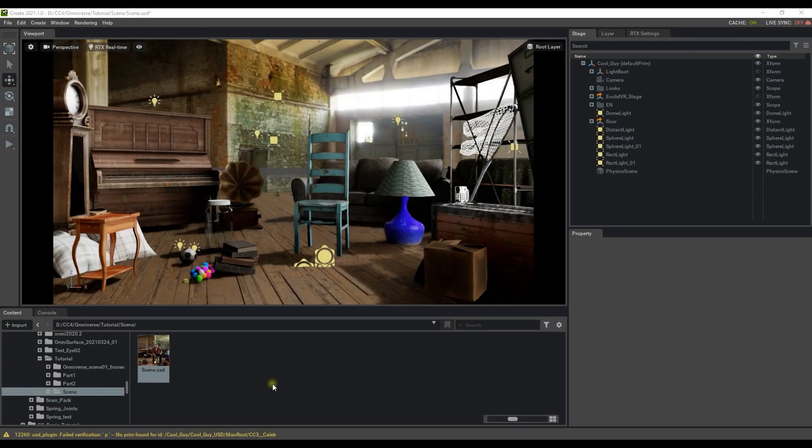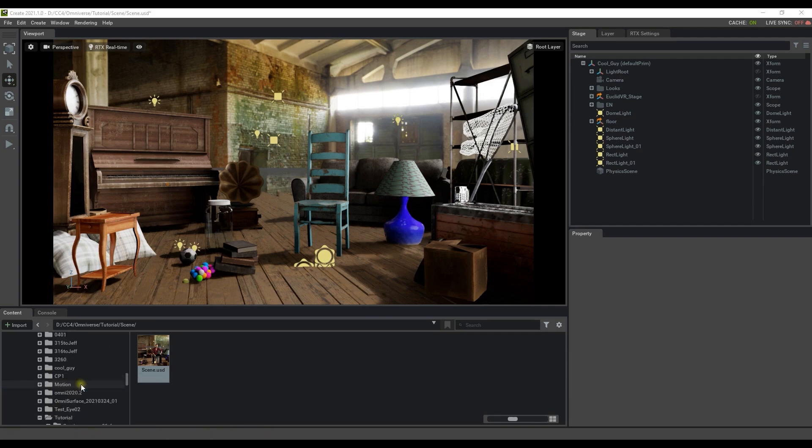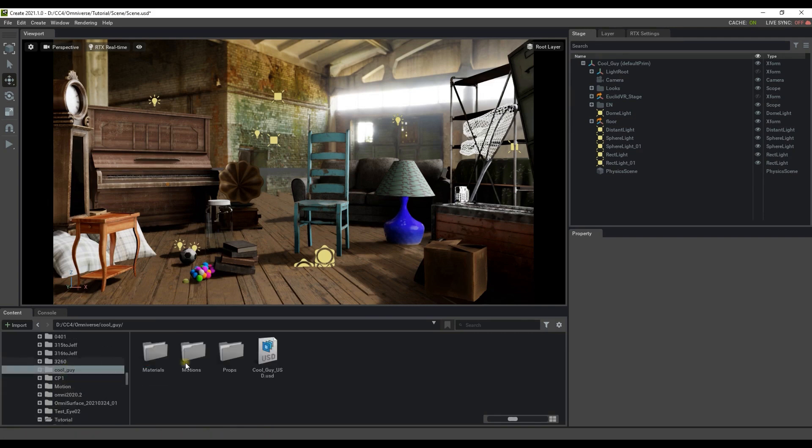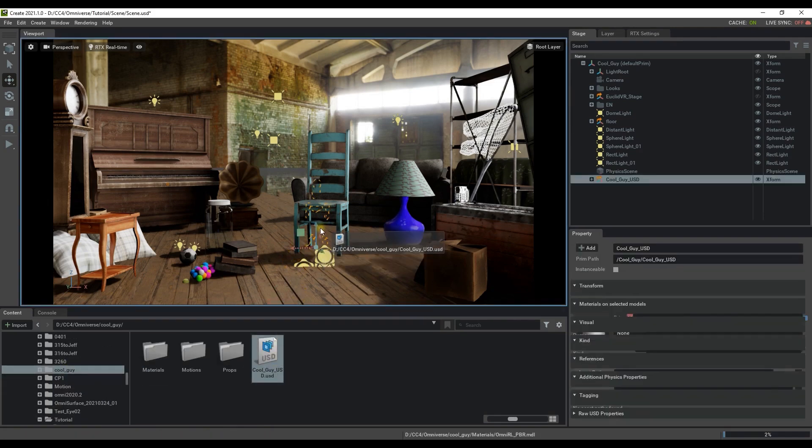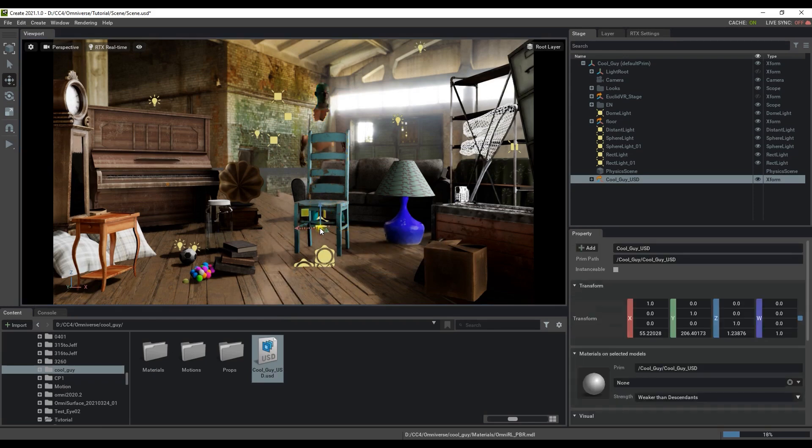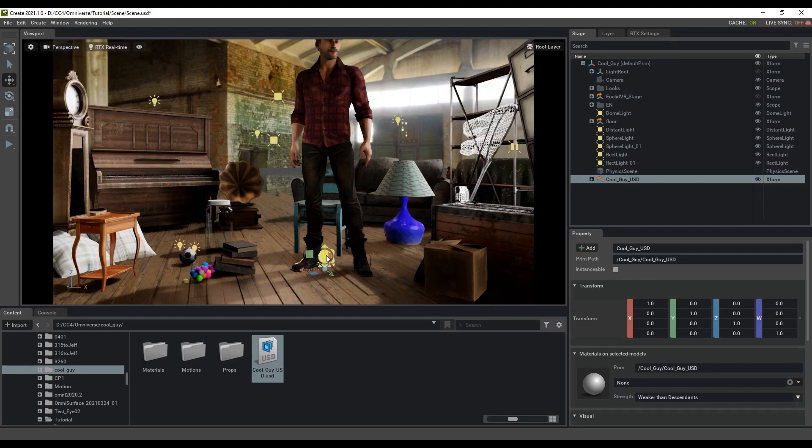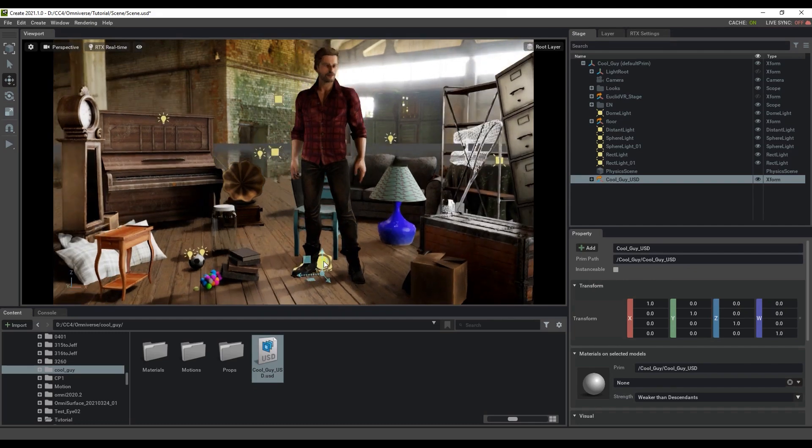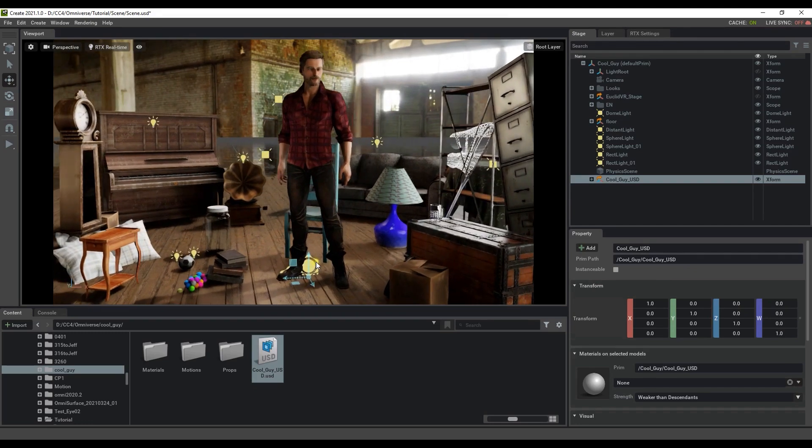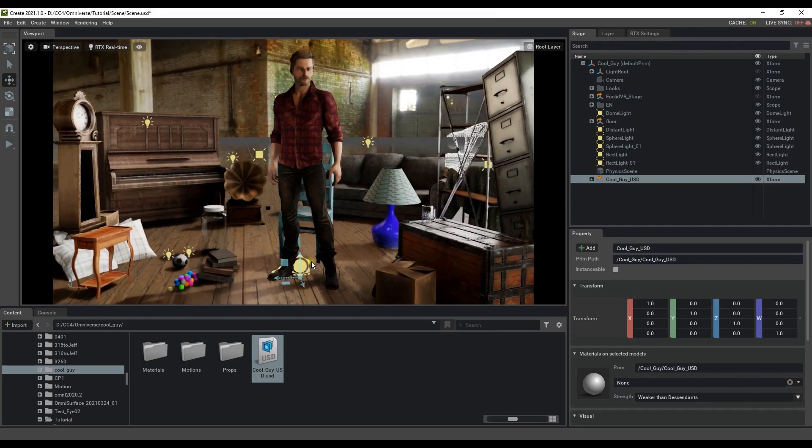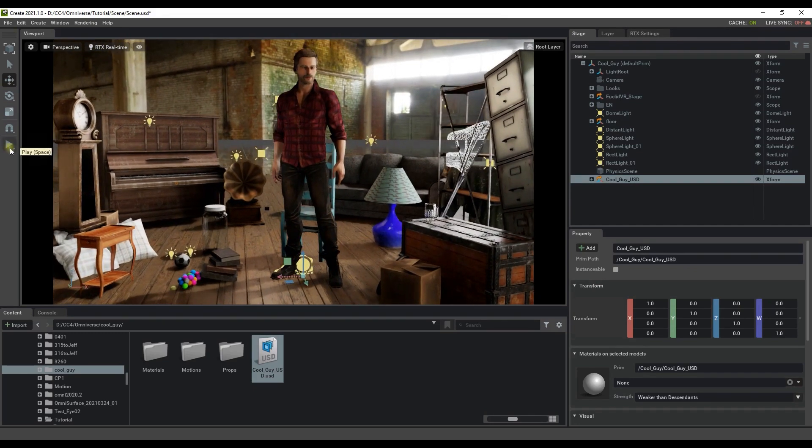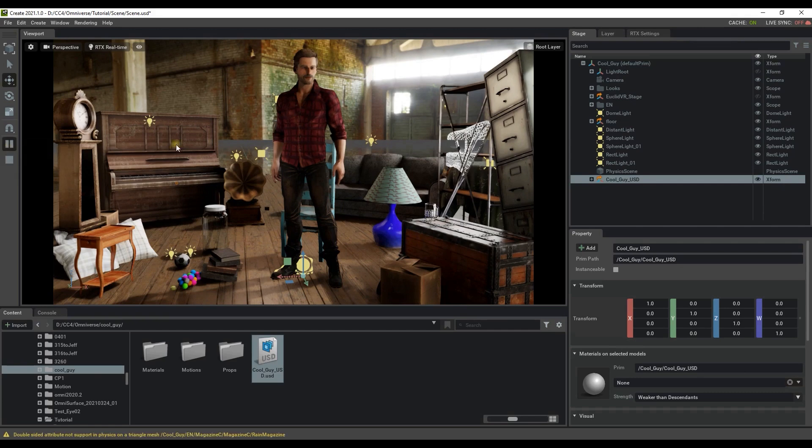Let's find the USD file that we exported from character creator and drag it into the scene. You can click on the reset button in the transform area in order to reset the character's transform position to the scene root. If I press play you can see that the character is already animated with this subtle idle animation.